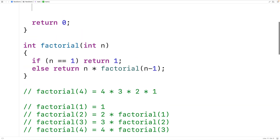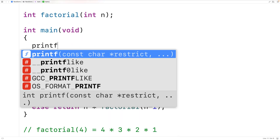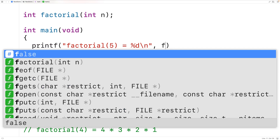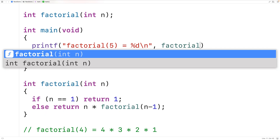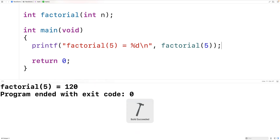Let's test this function out. Up here we'll call it — we'll have printf "factorial of 5 is equal to %d\n" and call the function with the argument 5. We can save, compile, and run our program, and we get that the factorial of 5 is 120, which is correct.